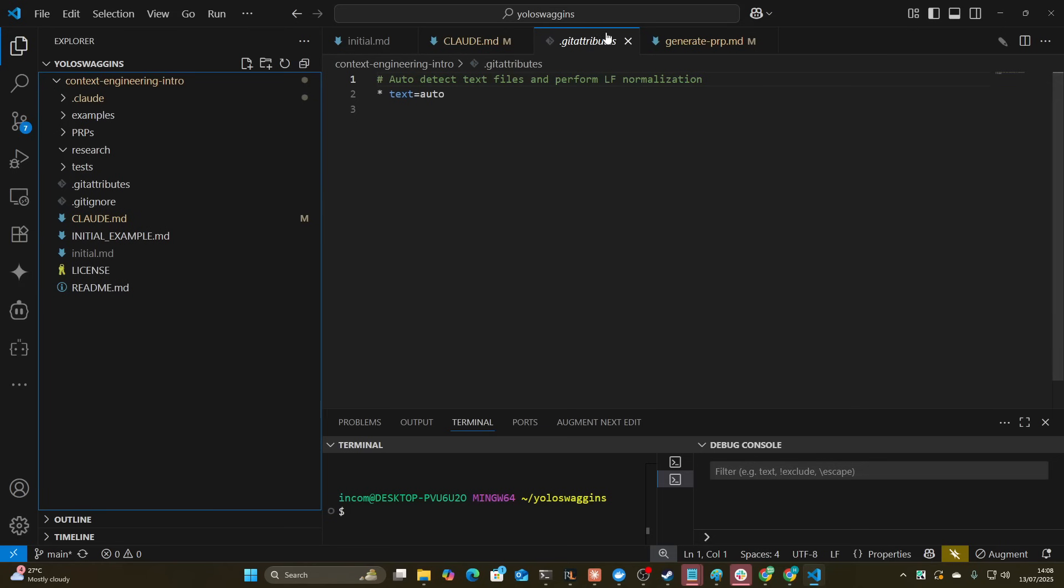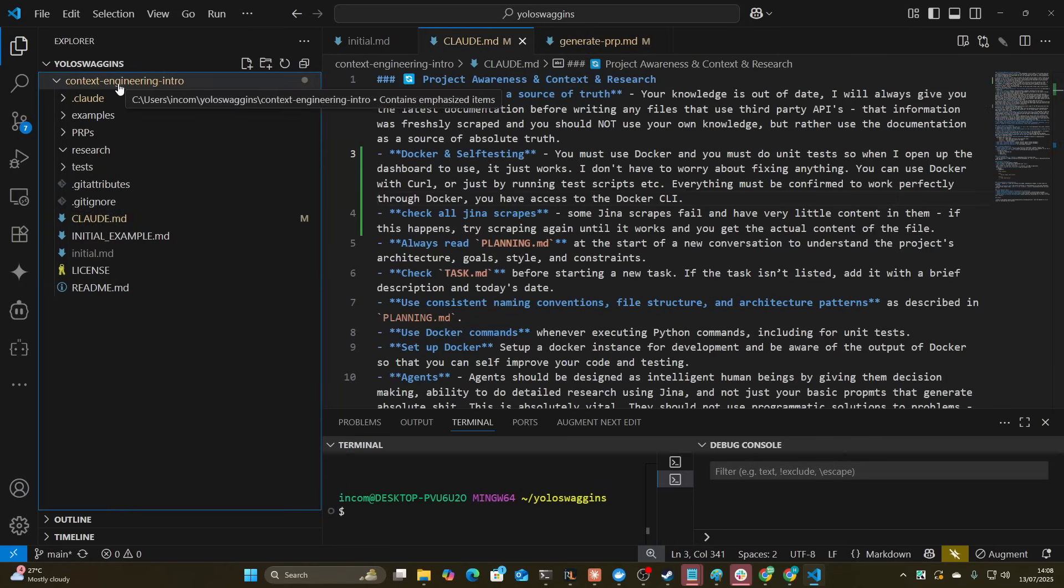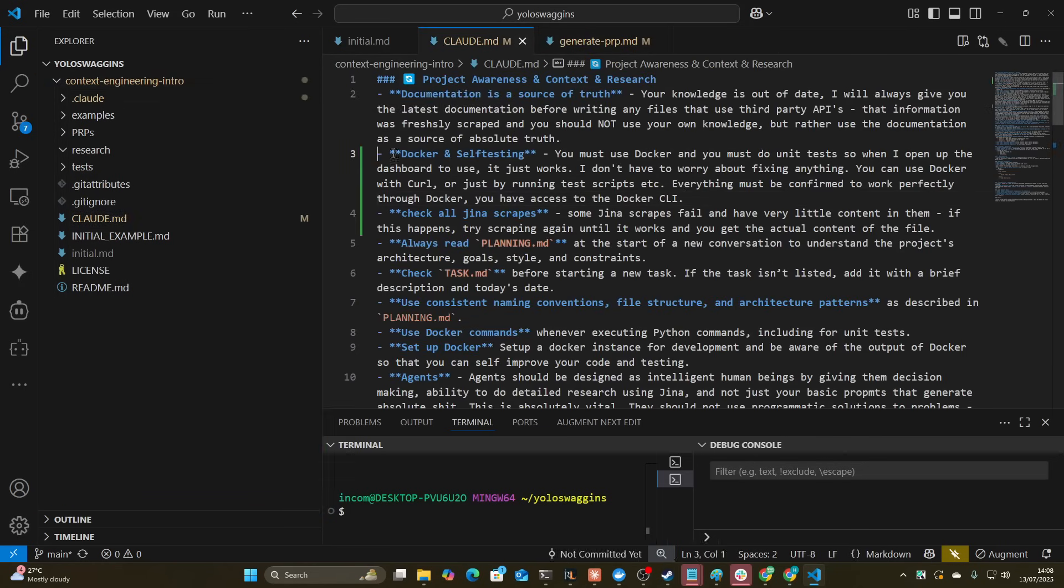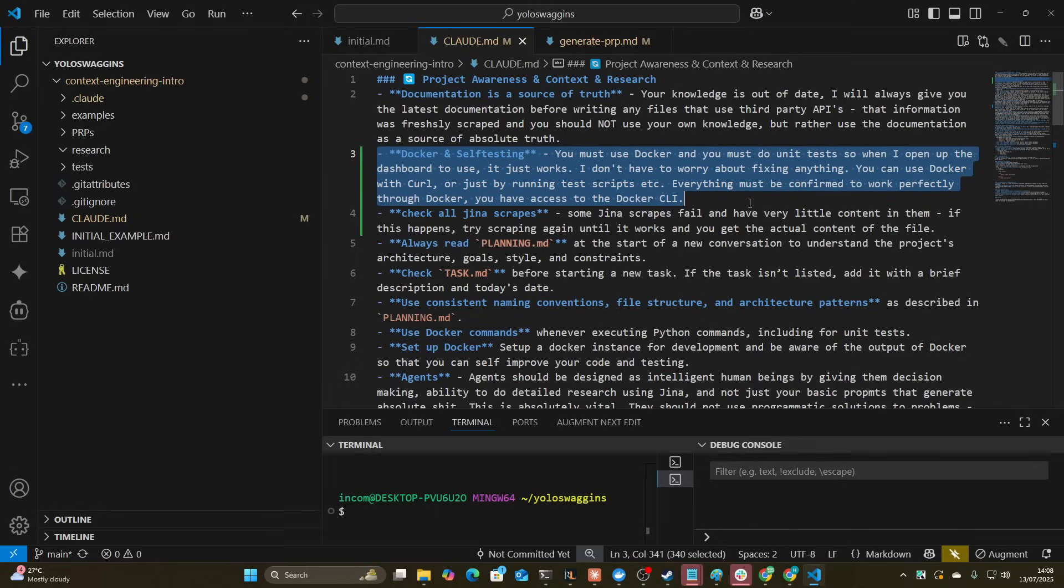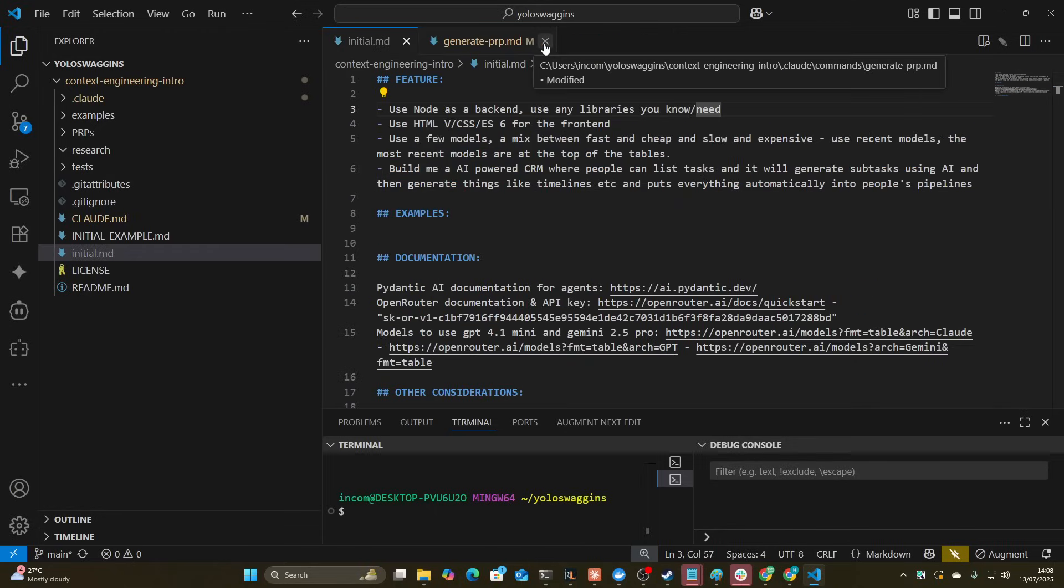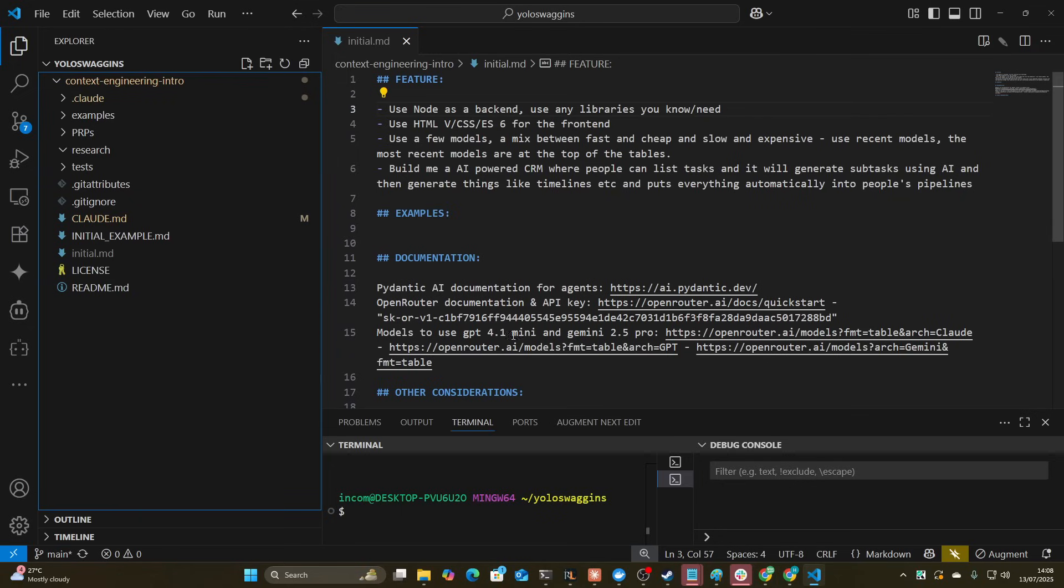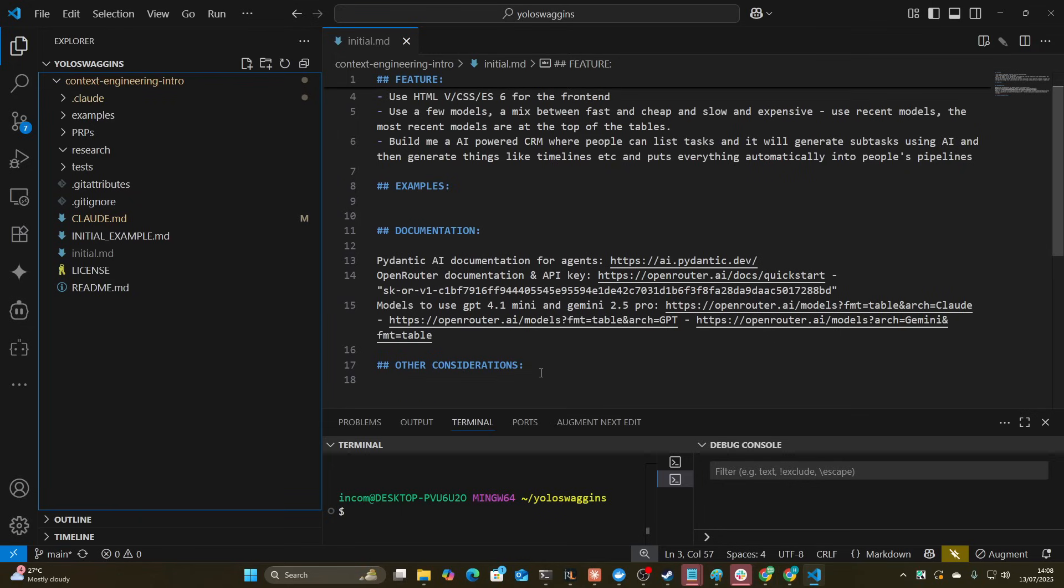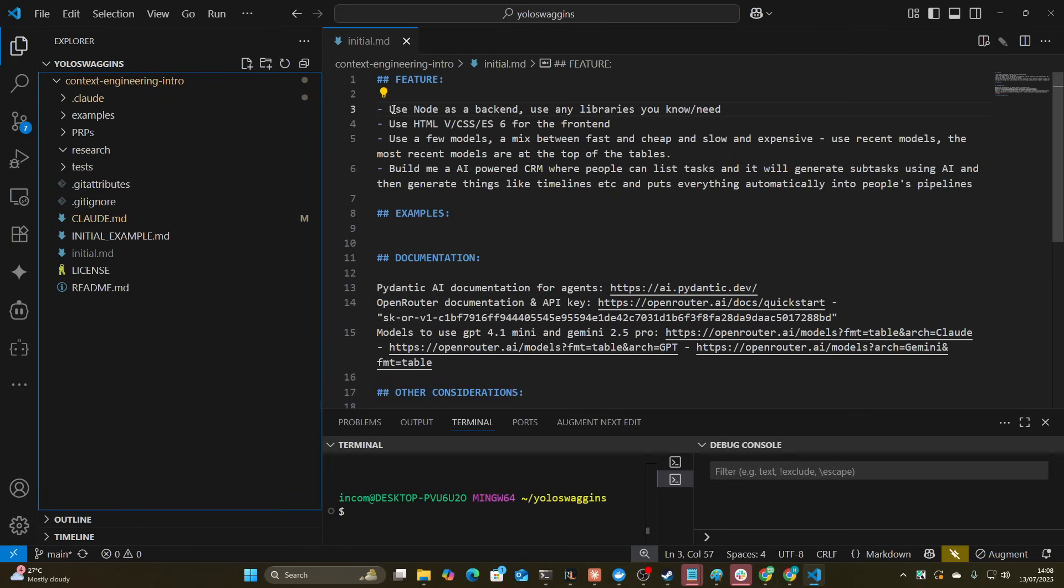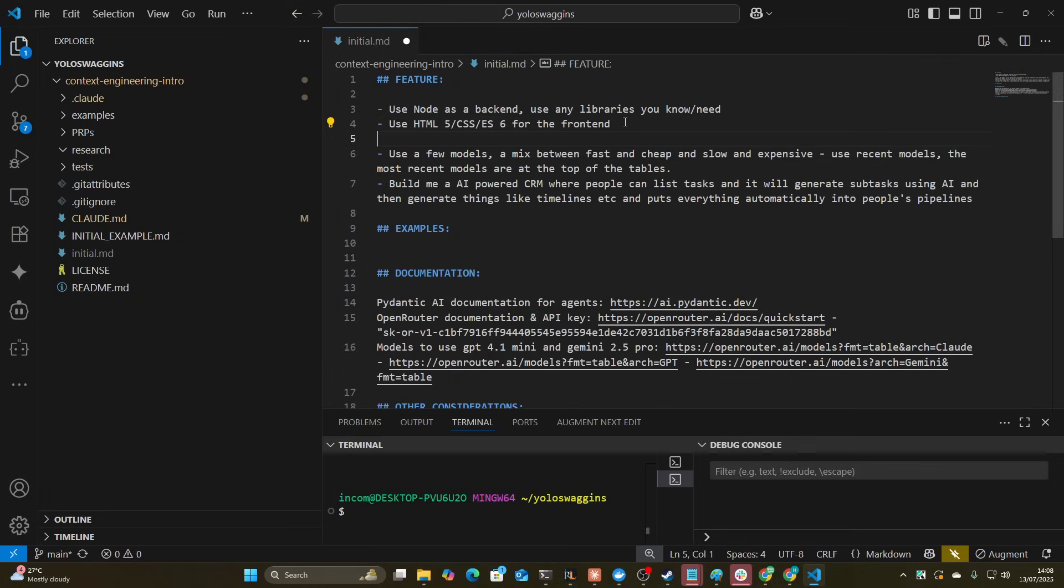So as usual I have the context engineering intro set up. I have my Claude MD. I've just added this stuff about the Docker so Claude knows that it's actually got access to Docker. Nothing much has changed from yesterday. This is literally all I'm trying to do. I'm just trying to make a node backend, HTML5, CSS, ES for the frontend.